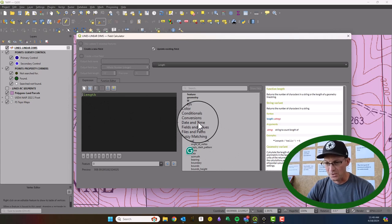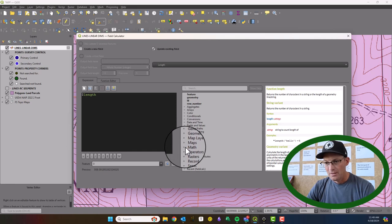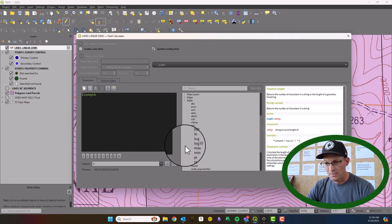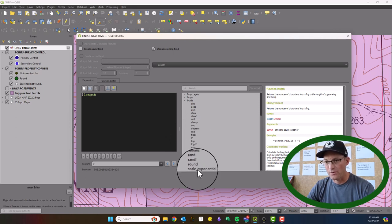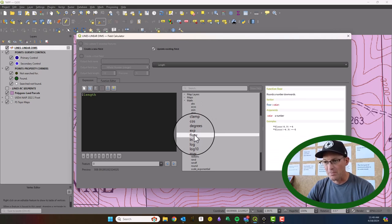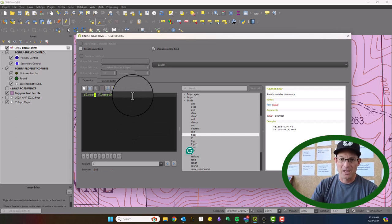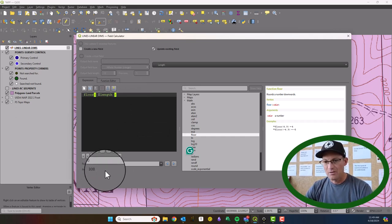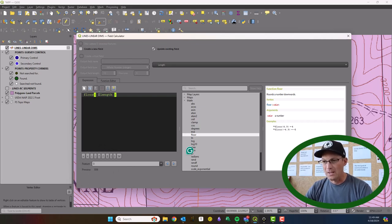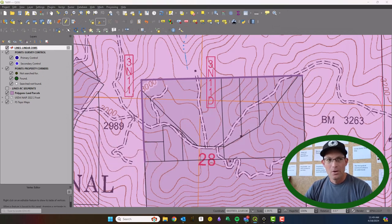I only need this to the nearest foot, so I'm going to wrap this variable in another function. I'll come down to the math functions and use the `floor()` function — you could also use `round()` if you want. I'll put in my closing bracket, and you can see now it's giving me values to the nearest foot. I'll go ahead and hit OK.